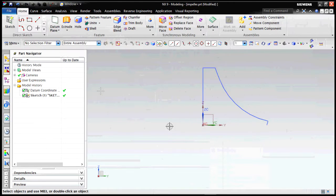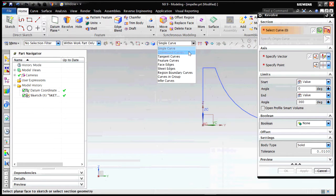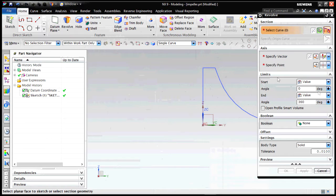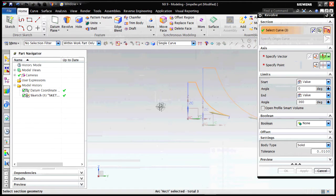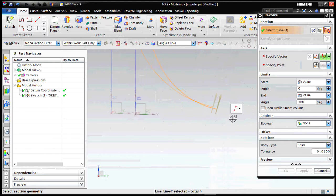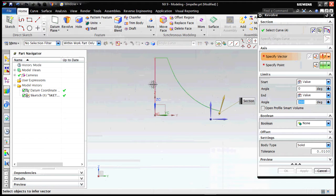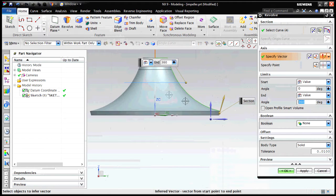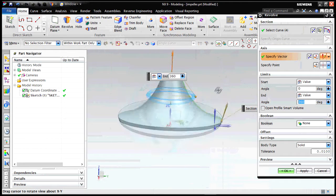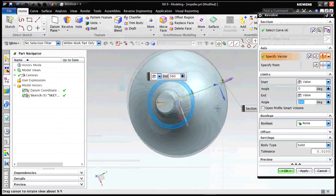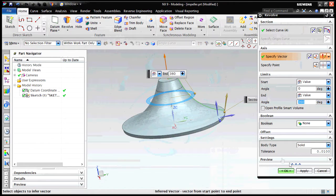Here I am creating the basic cross section. Now make sure that while revolving you select the single curve and select those curves only which you want to revolve. Now select the vector, we select the vector at the Z axis. Now we have the revolve structure, and as you can see we get a solid model by this.